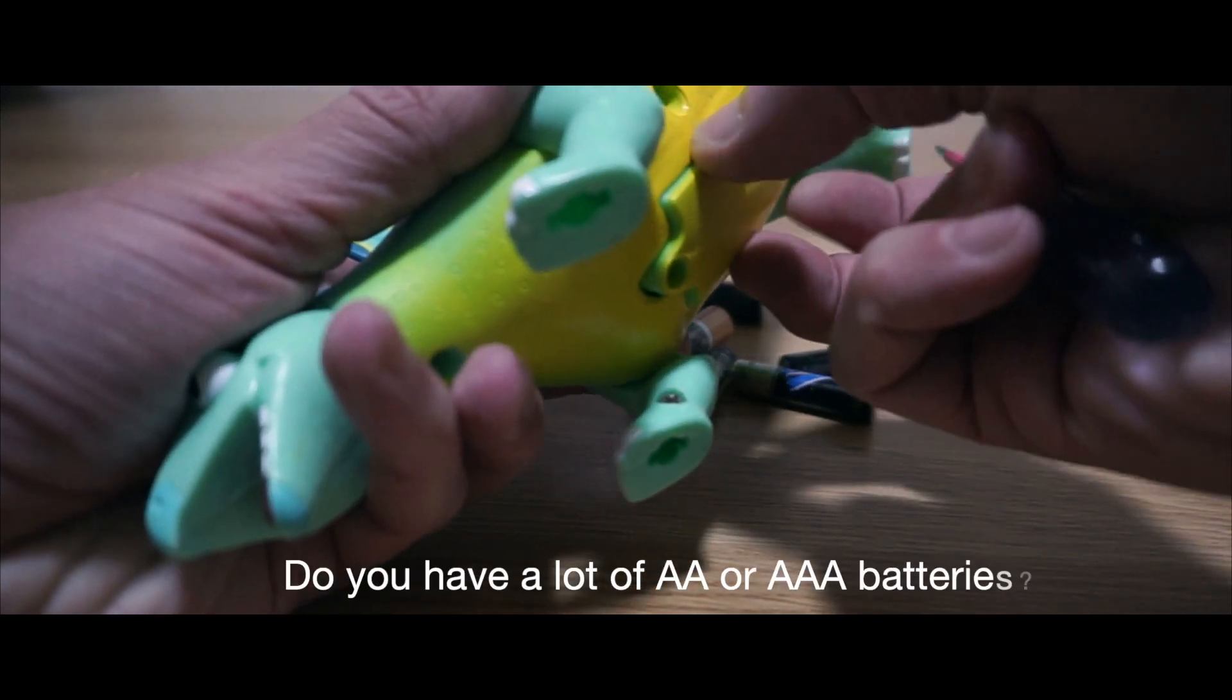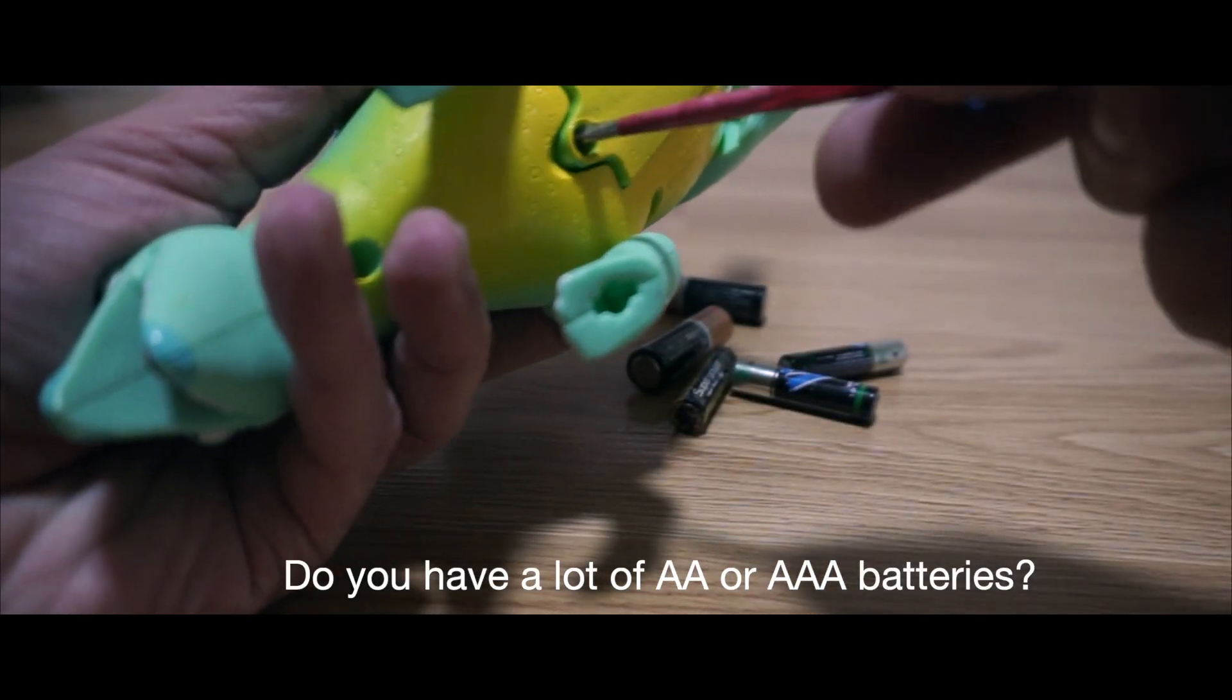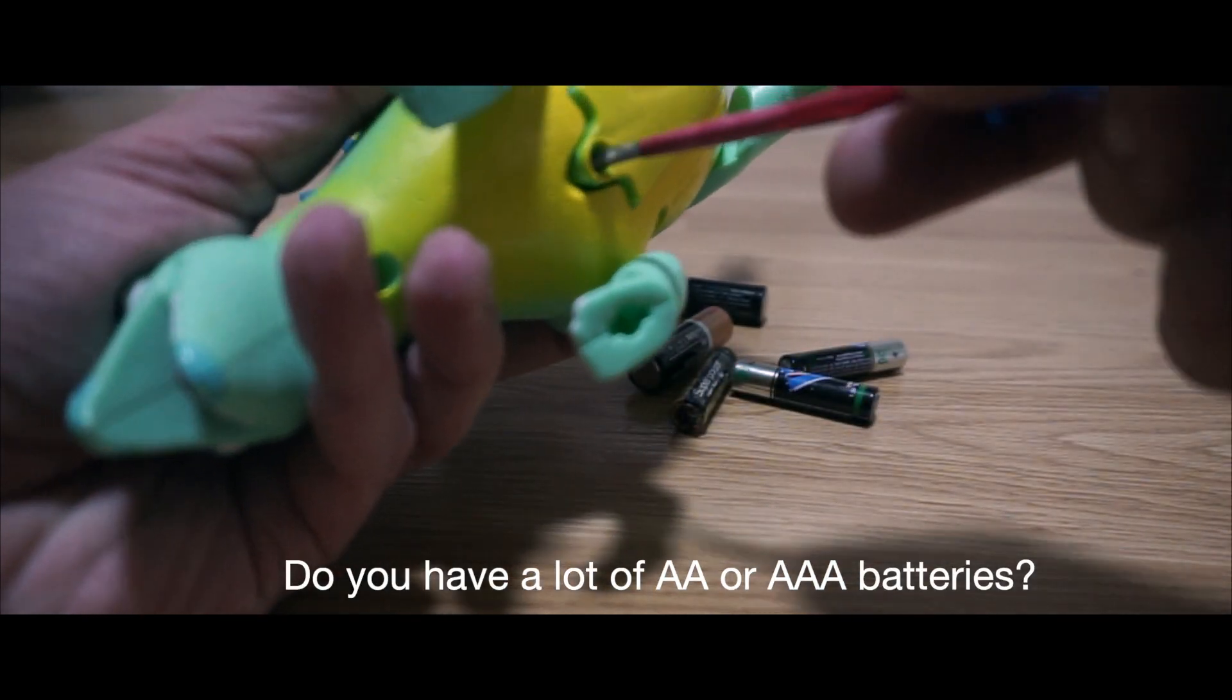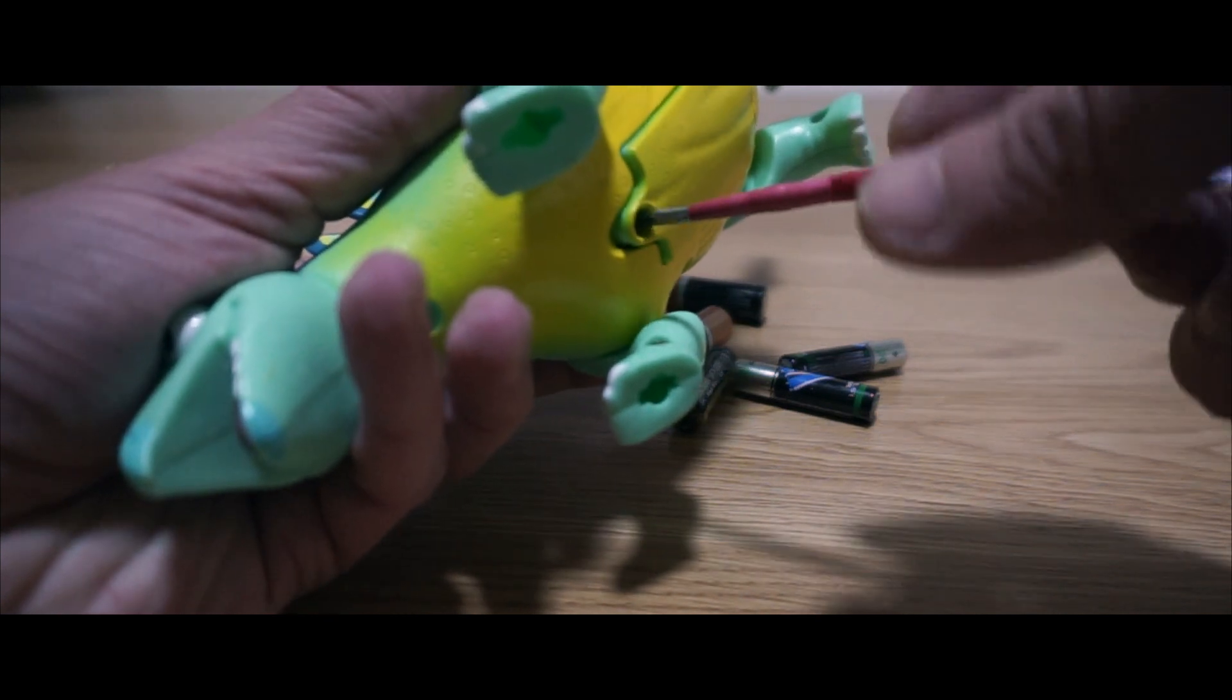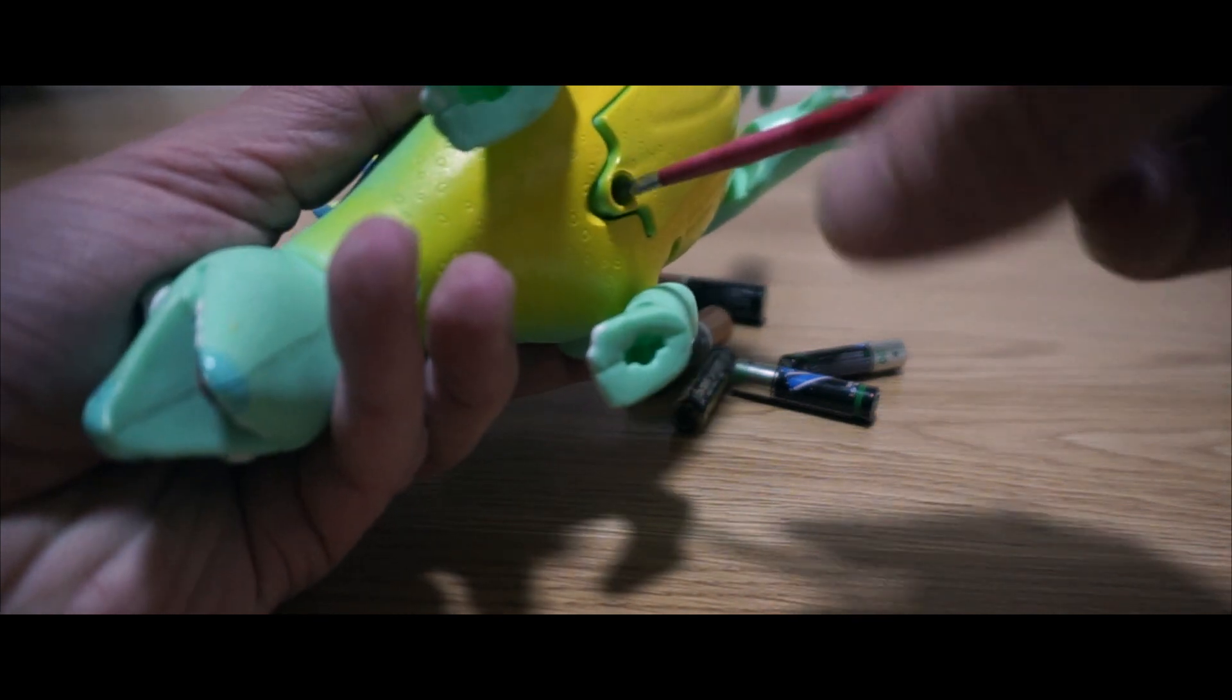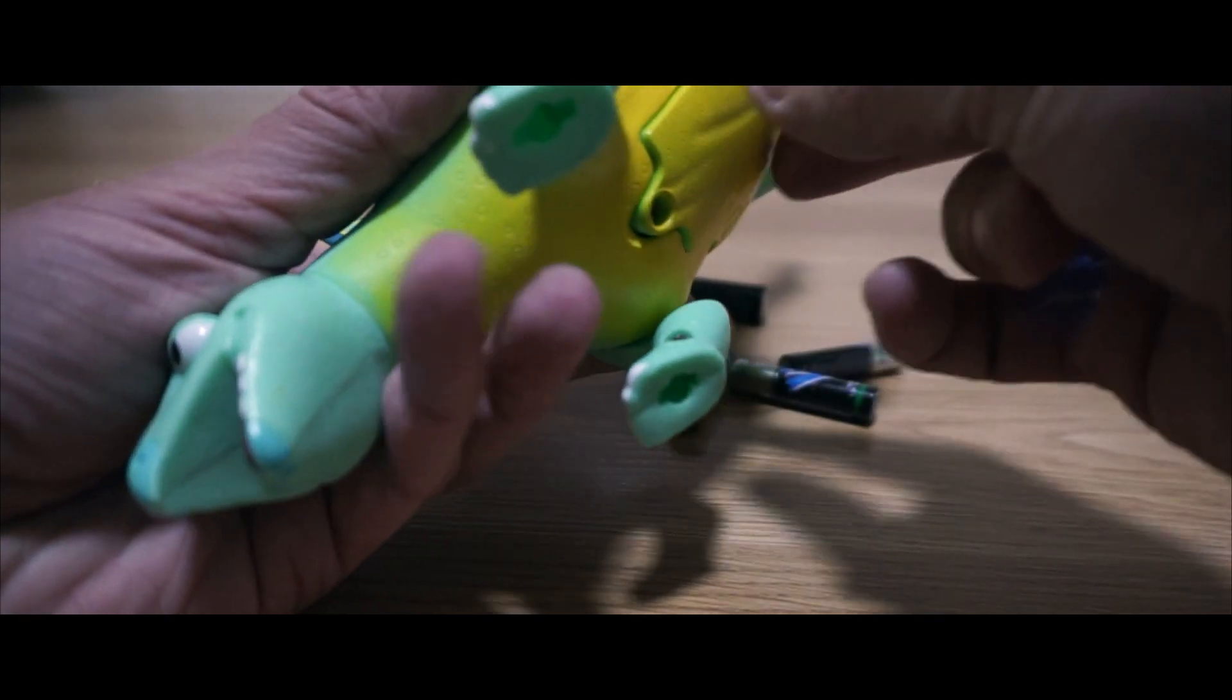Do you have a lot of AA or AAA batteries? Maybe they have something that can be useful for you after they're used.